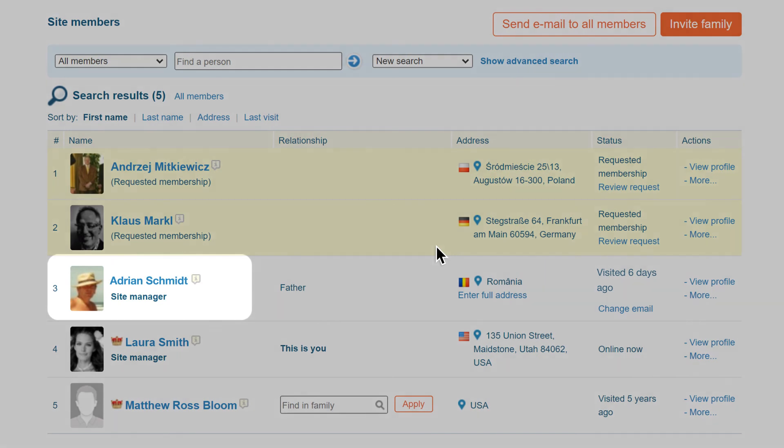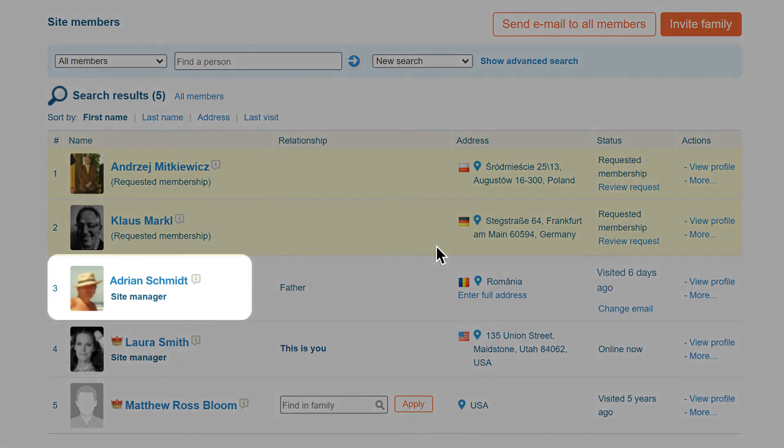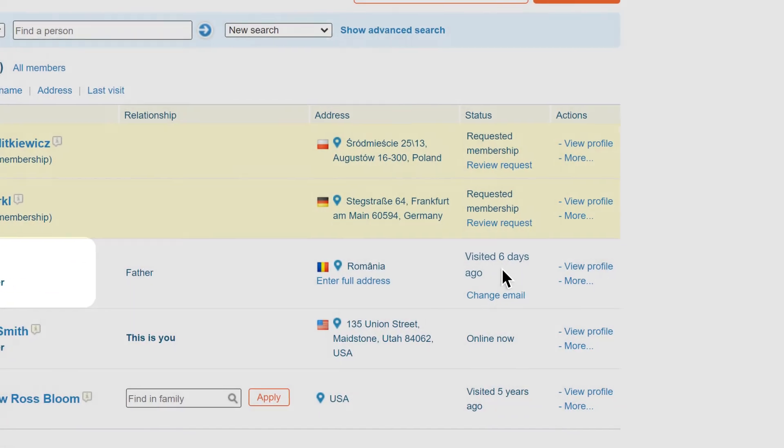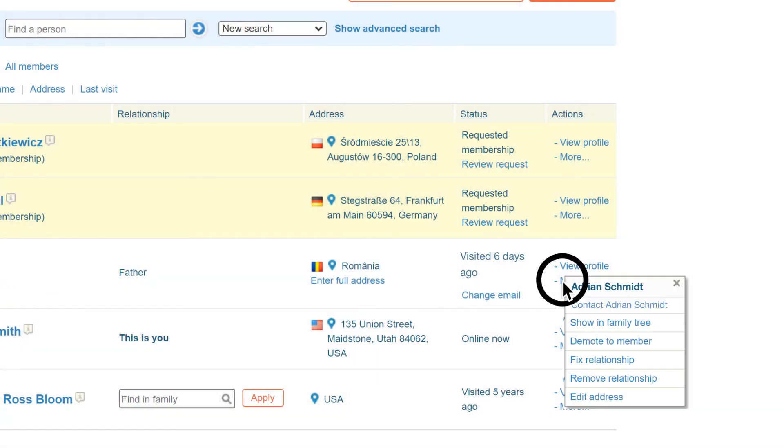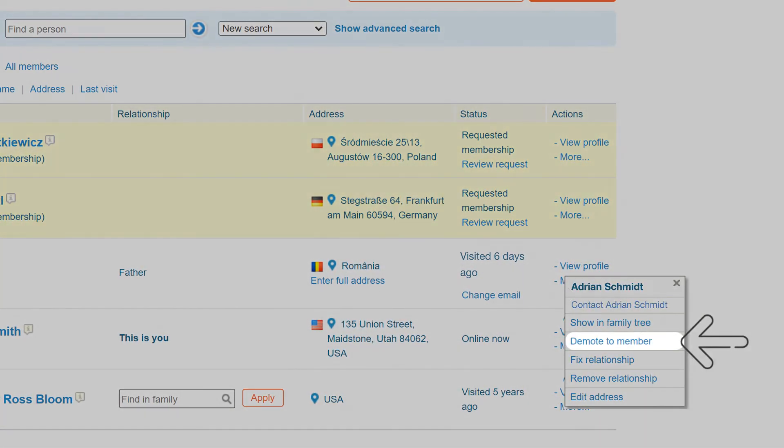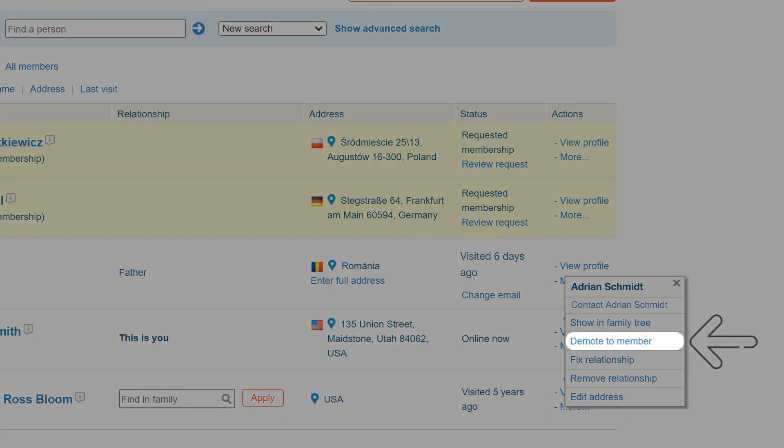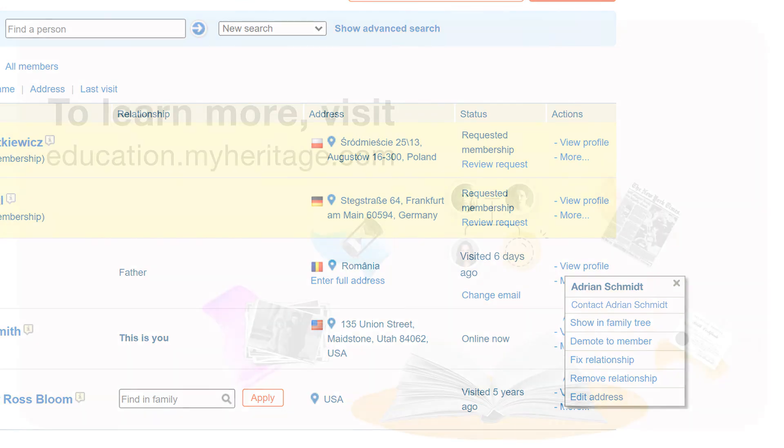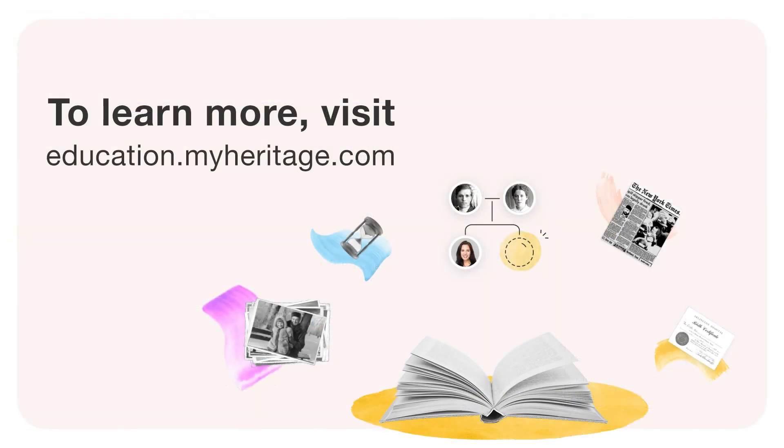If you wish to demote the status of a site manager to regular member, you'll find a demote to member option under more. To learn more, visit education.myheritage.com.